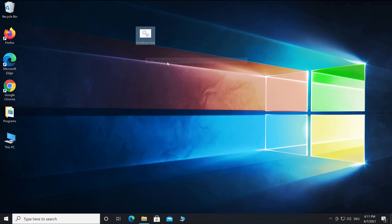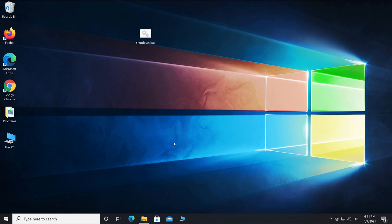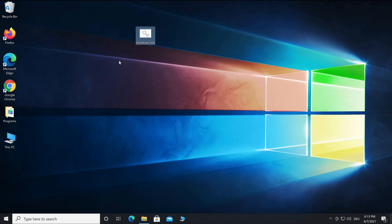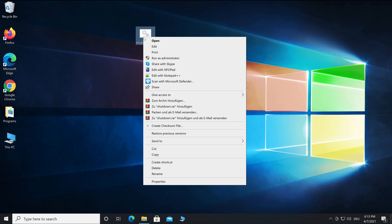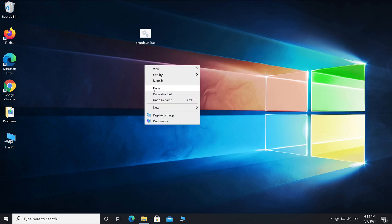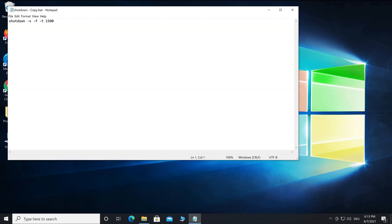The PC will shut down after the set duration. For an abort sequence, copy the file, then go to edit, delete the '-t' part and replace it by '-a'. Save and close the file.